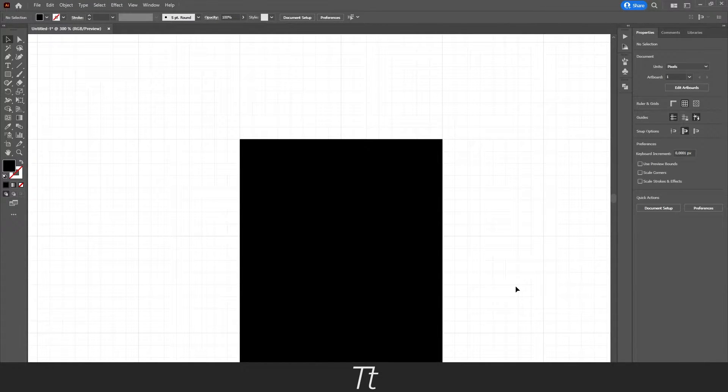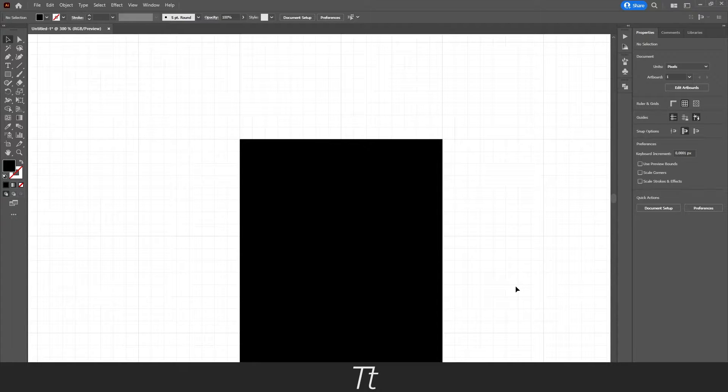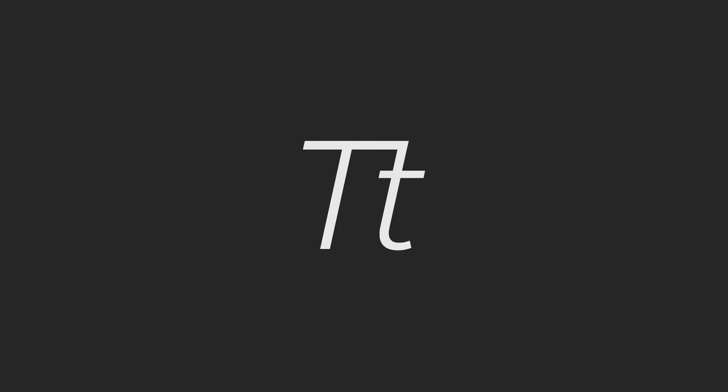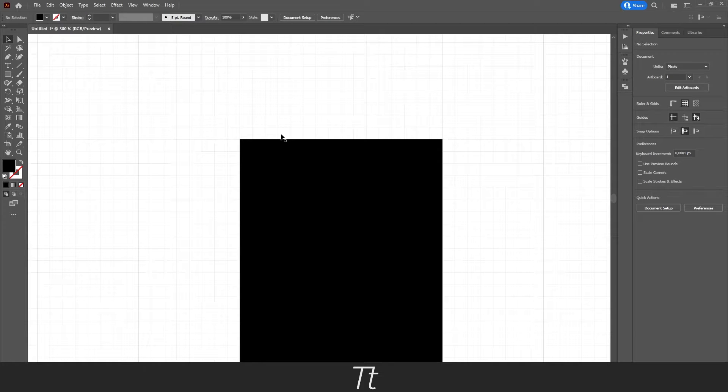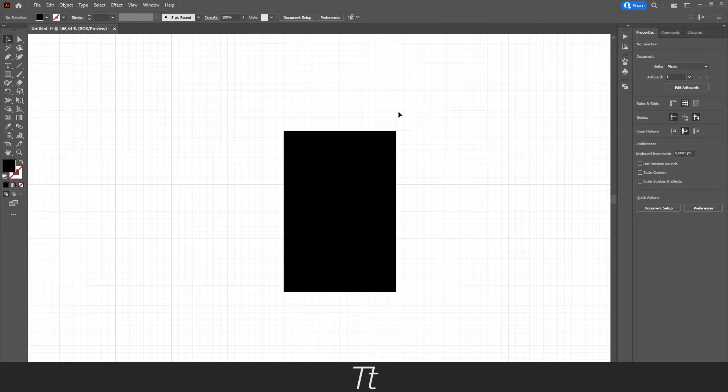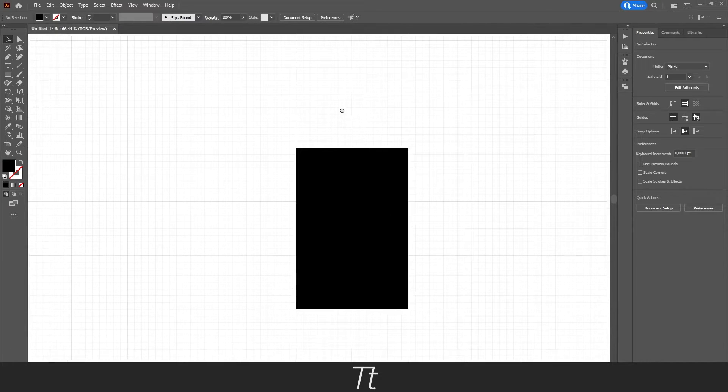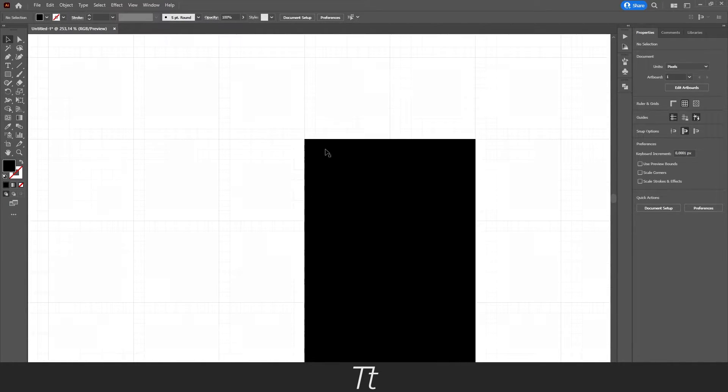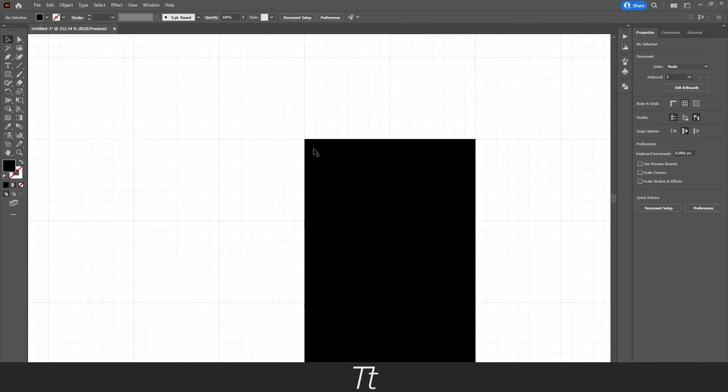So let's get right into it. As you can see, I've created a new Illustrator document and I've turned on the grid, as you can see right here. And I've just created a rectangle shape right here.